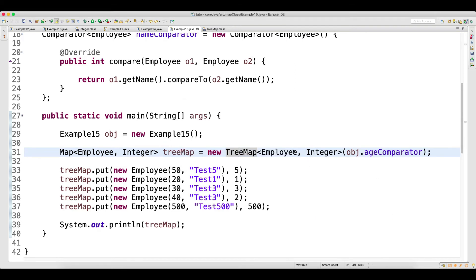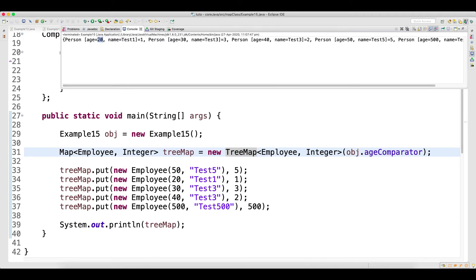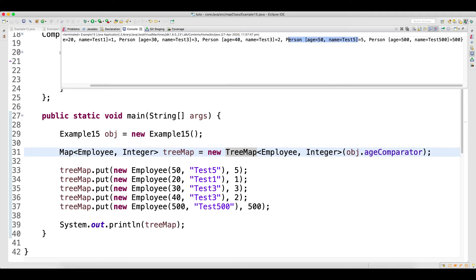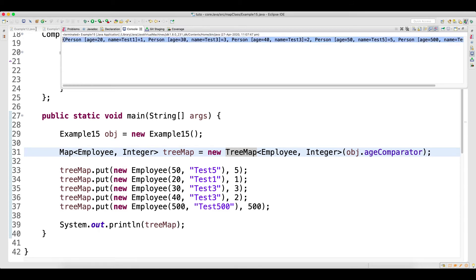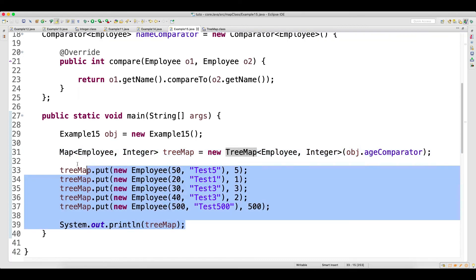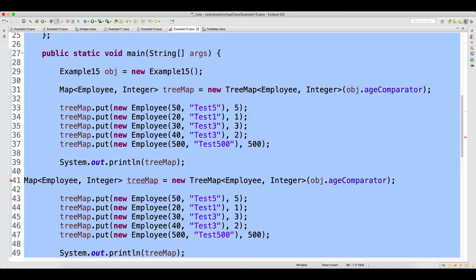I want to do age comparison. So if I run this, my data will be printed and the comparison will happen on the age and it will be printed in ascending order. You can look at the output: this is the key, this is the value. Age 20, then age 30, then age 40, then age 50, then age 500. You can see that the data is getting printed in ascending order based on the ageComparator.